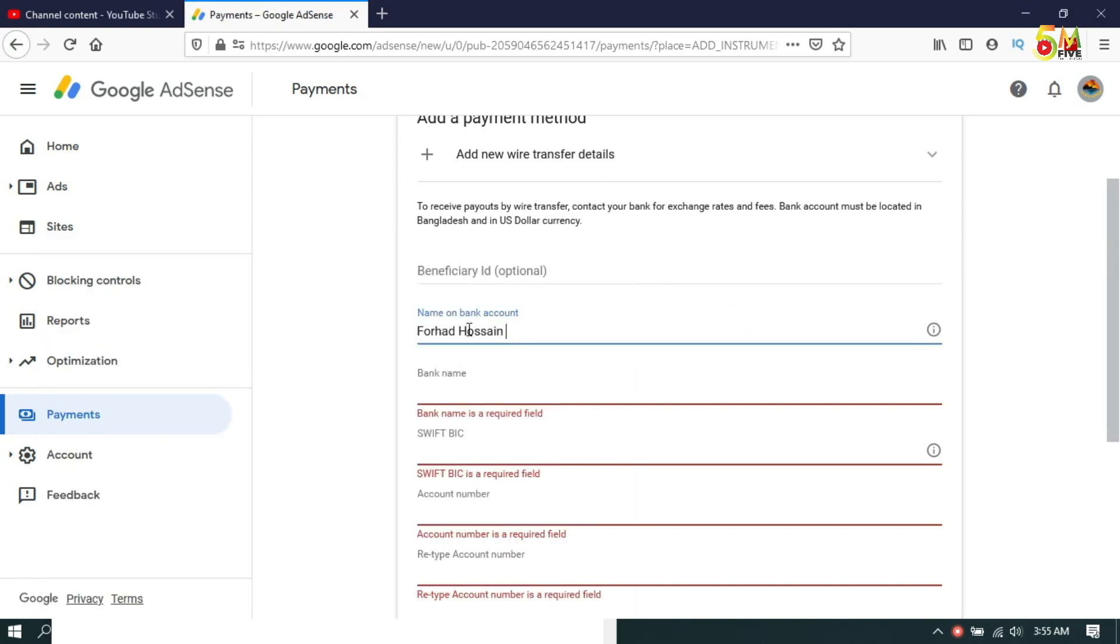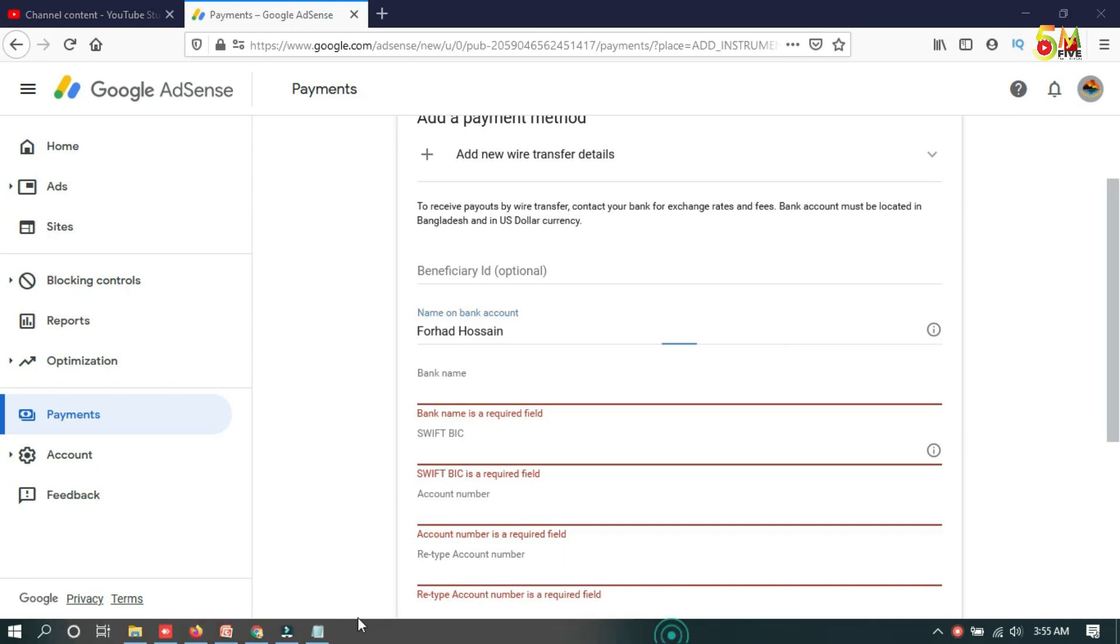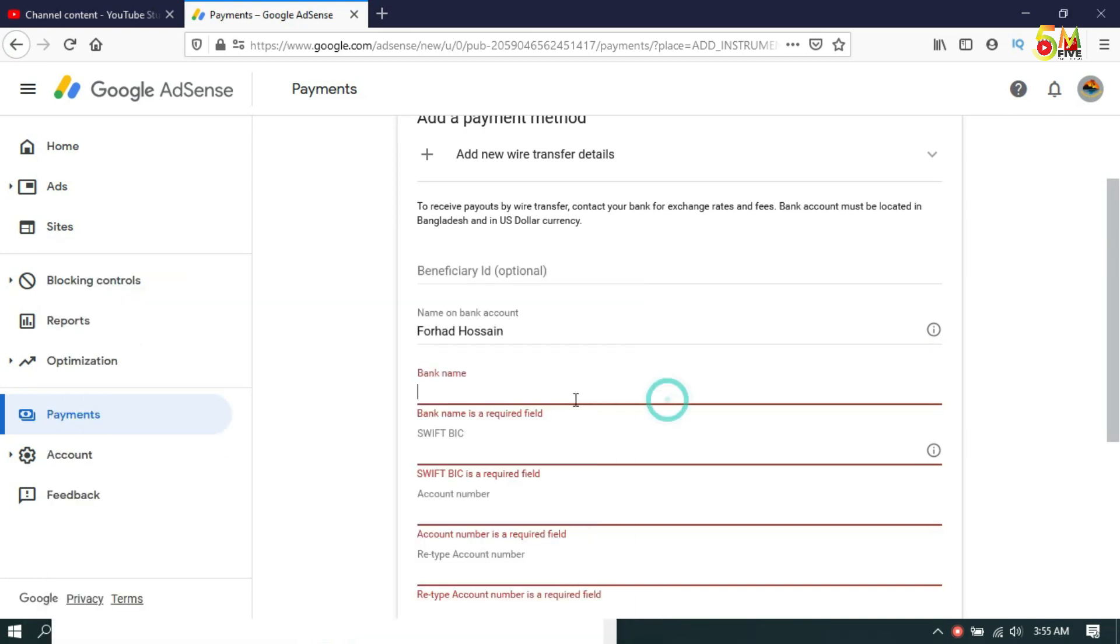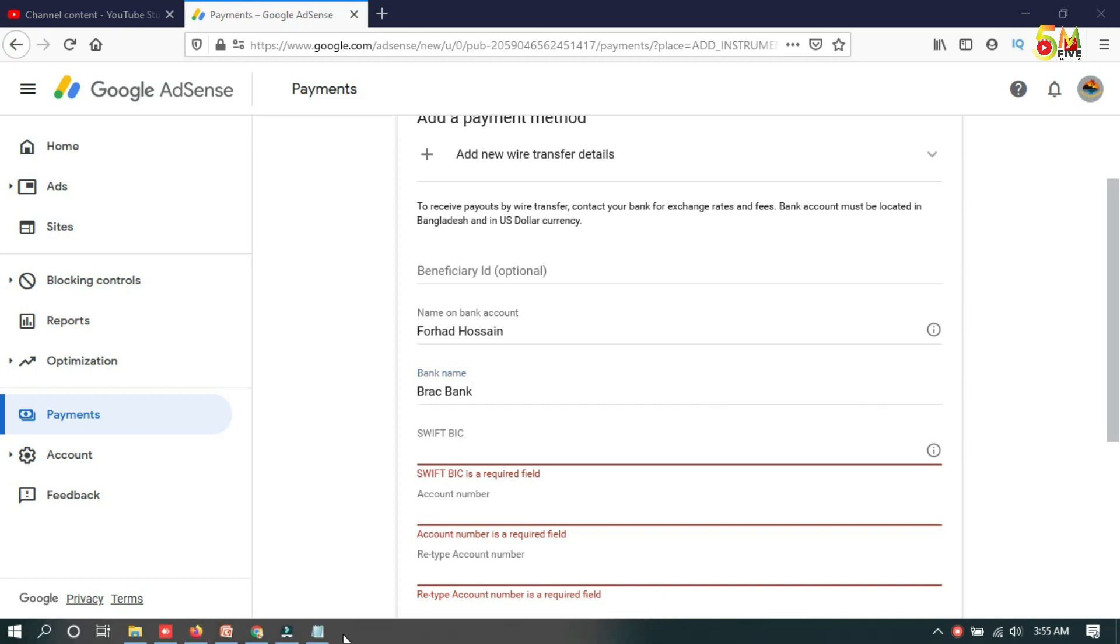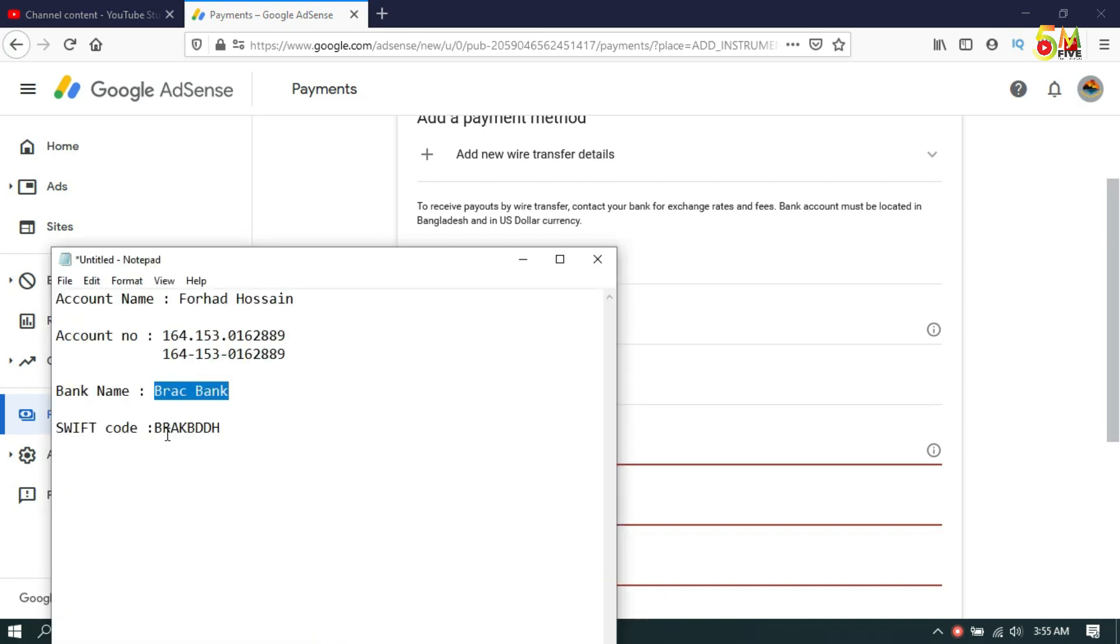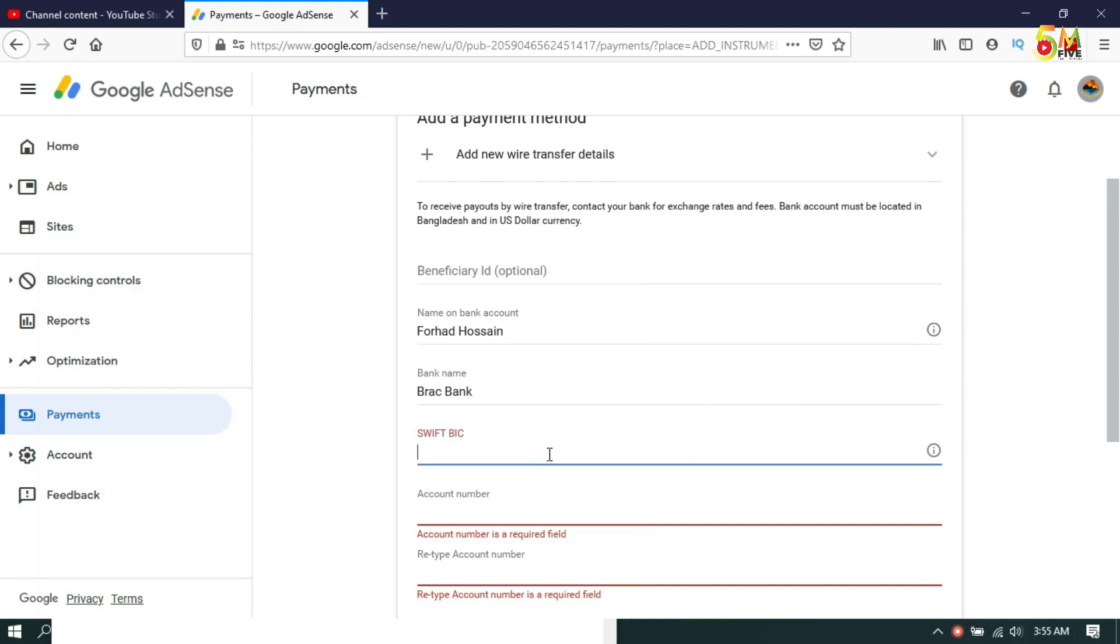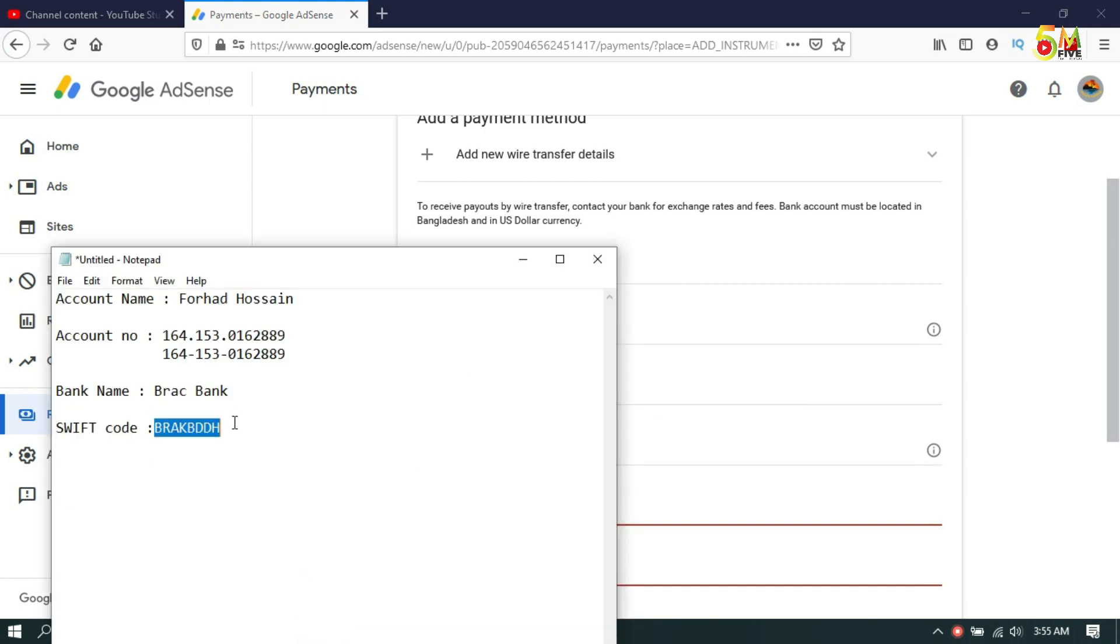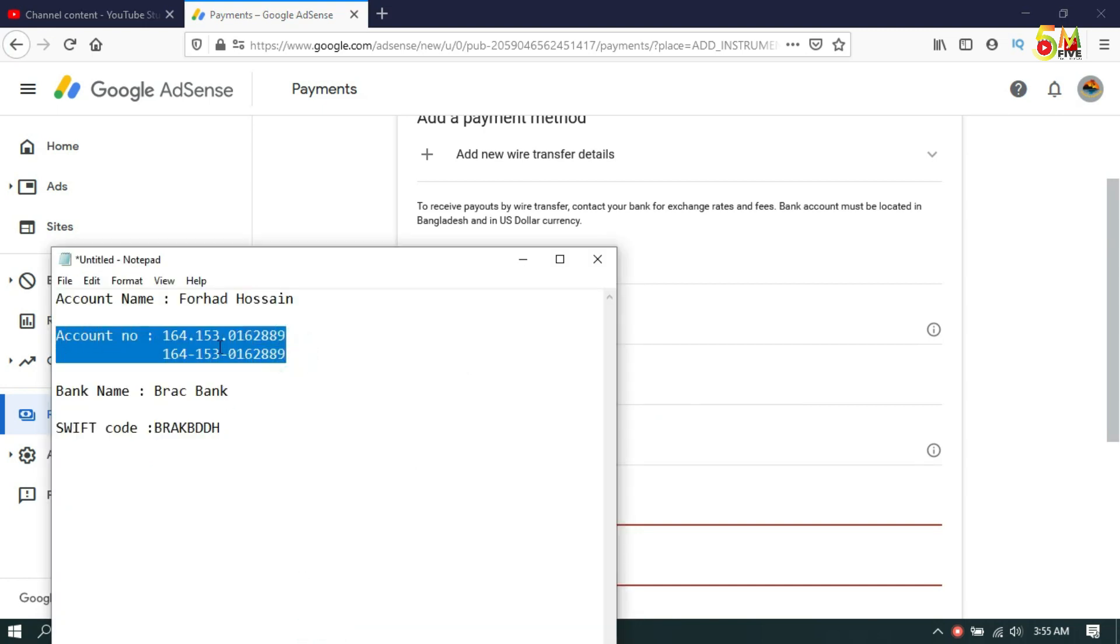Then copy my bank name and paste. You will get this information from your bank or bank website. Then you have to copy your bank account number. Usually you will get your bank account number in either this format or this format.